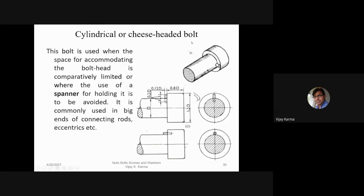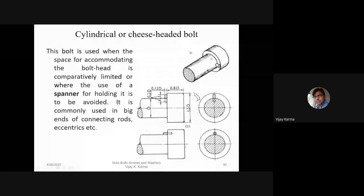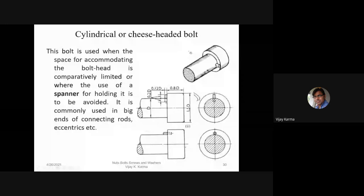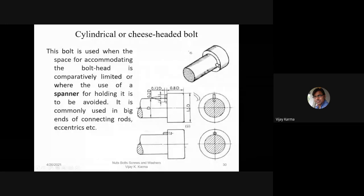The cylindrical or cheese headed bolt is used when the space for accommodating the bolt head is comparatively limited, or where the use of a spanner for holding it is to be avoided. It is commonly used in the big ends of connecting rods. A pin is provided; the space where the bolt is fitted also contains a corresponding hole so the pin fits in the recess, preventing rotation while the nut is turned on it.